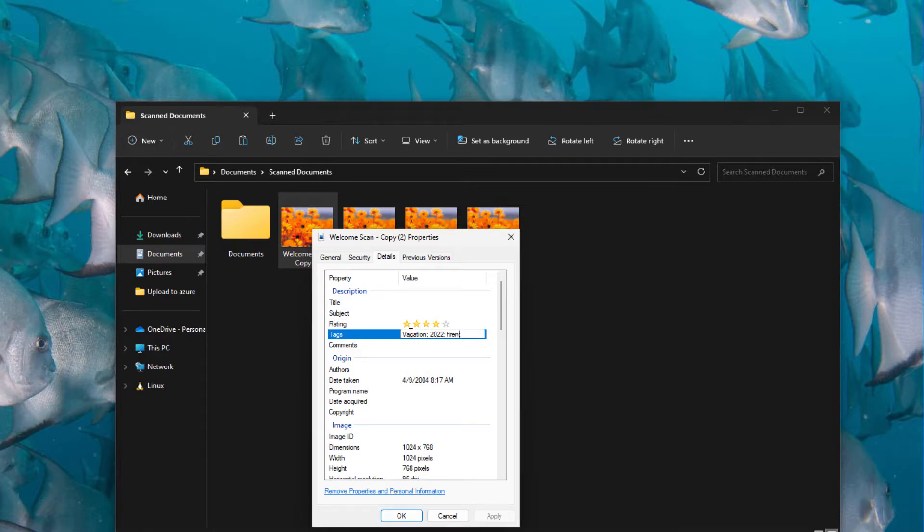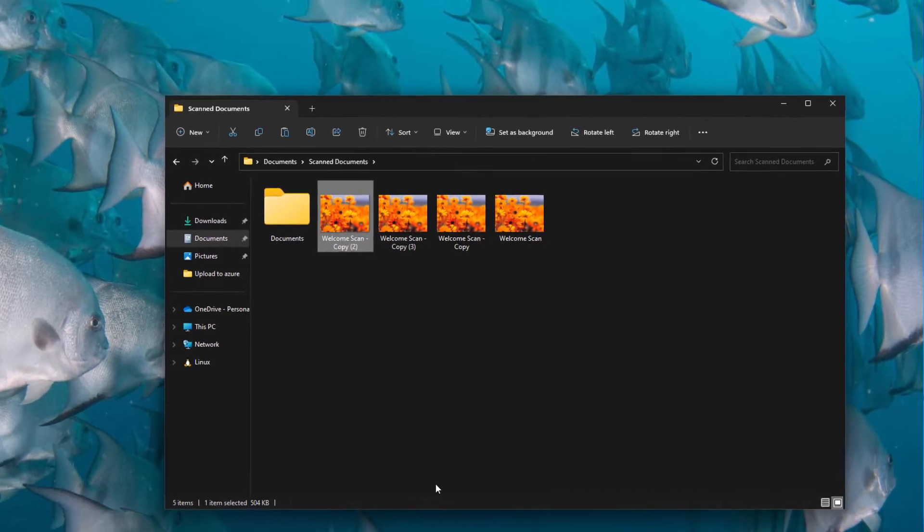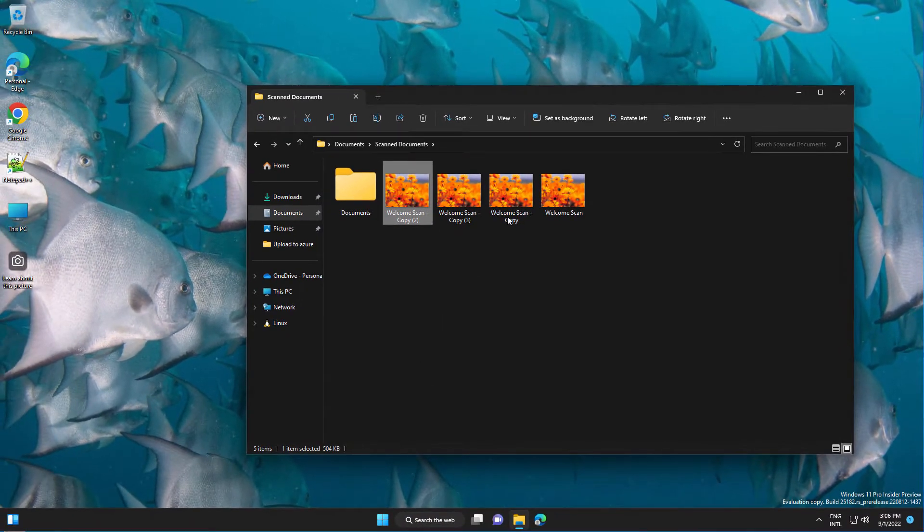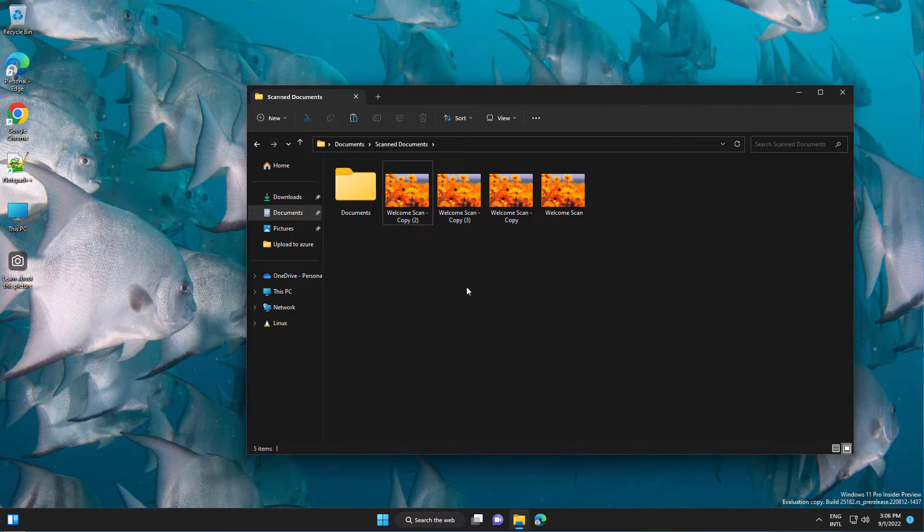After that, press OK and the file will be tagged. You can also tag multiple files.